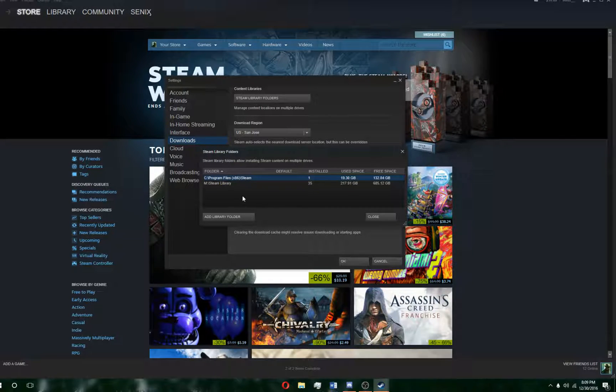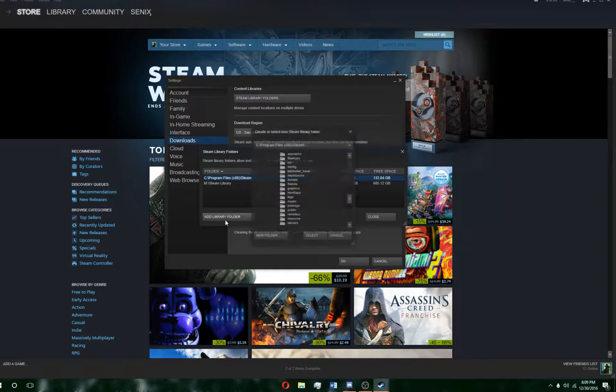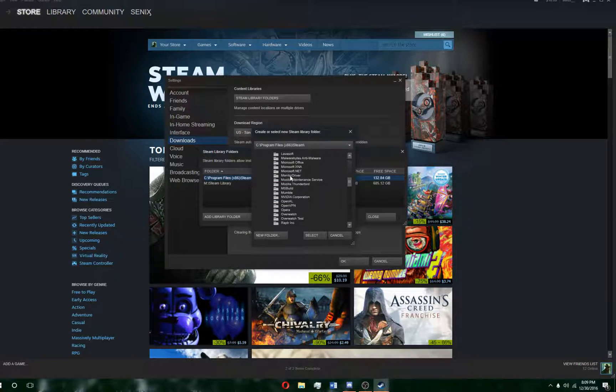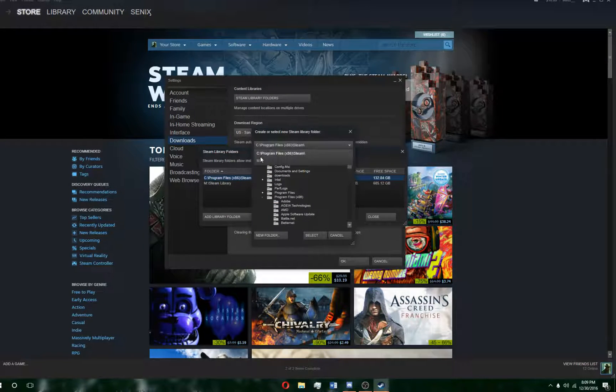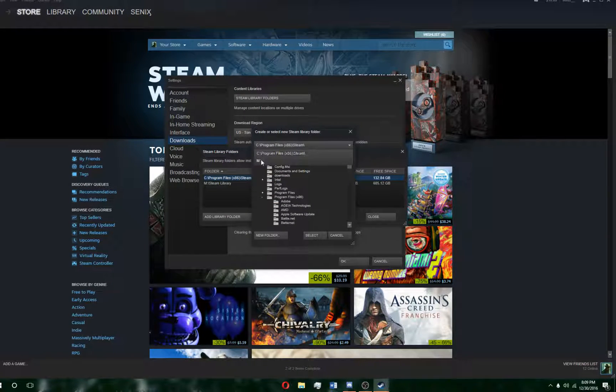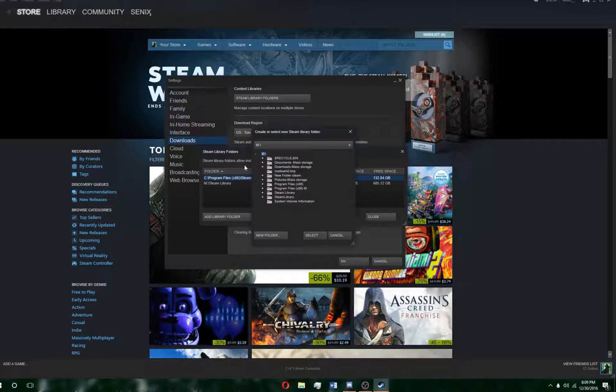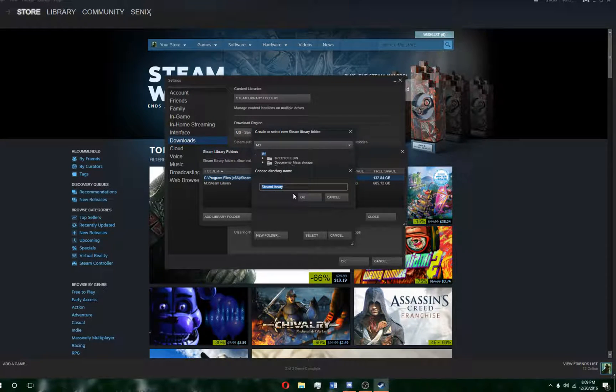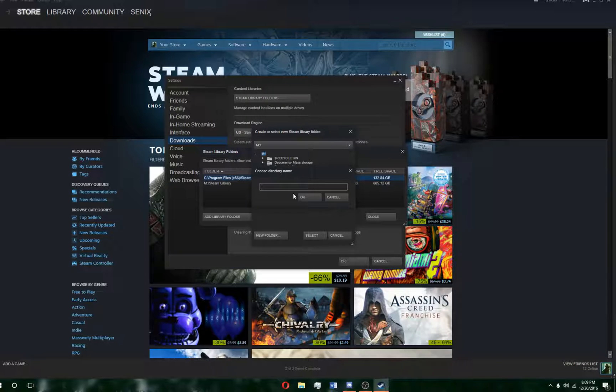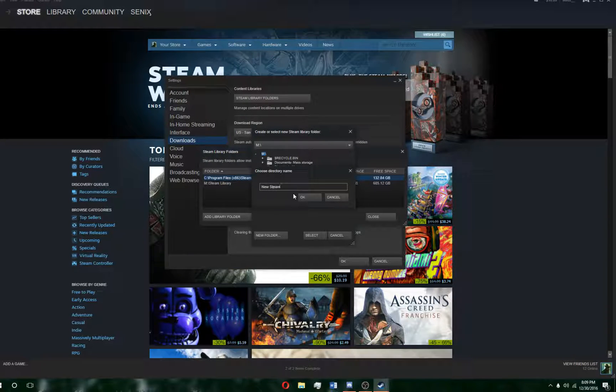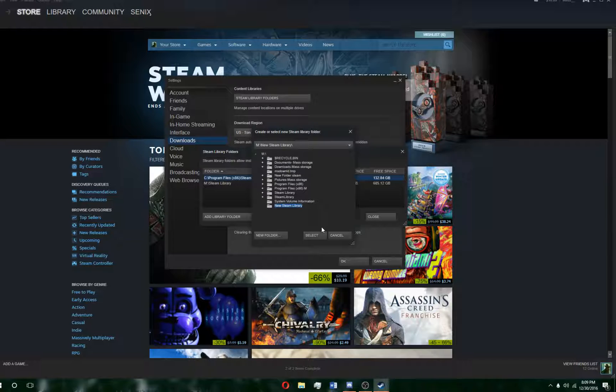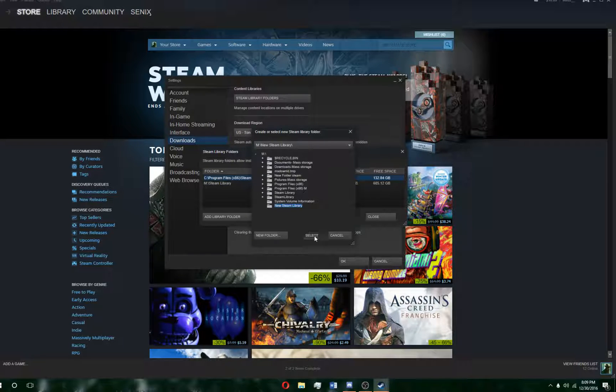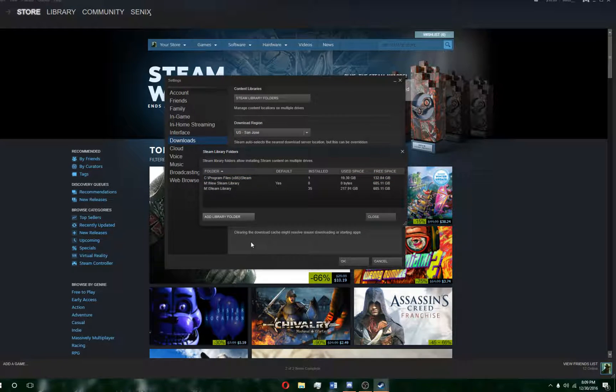If you want to make a new folder for your games, just click Add Library Folder and pick which hard drive you want to put it in. I have C and M, I'm going to go to M. Now click New Folder and name it whatever you want. I'll name it New Steam Library and select that.